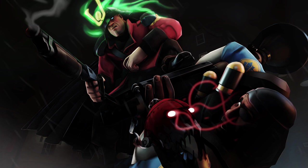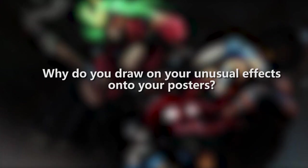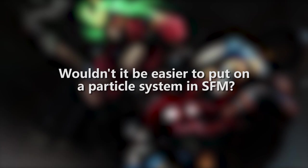Every now and again I get the question, why do you draw in your unusual effects onto your posters? Wouldn't it be easier to put on a particle system in SFM? And to answer that question, yes. Yes, it would be easier to do that.